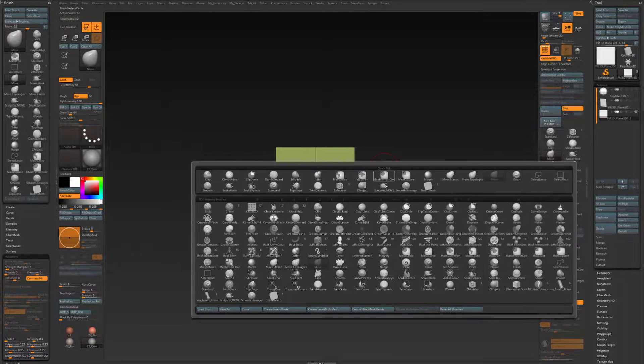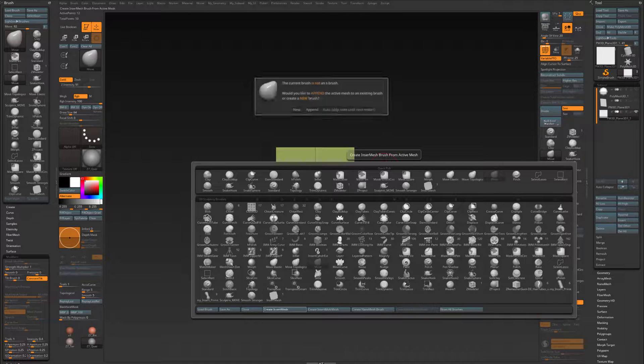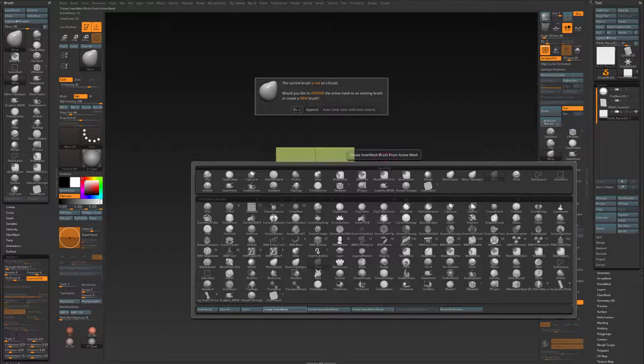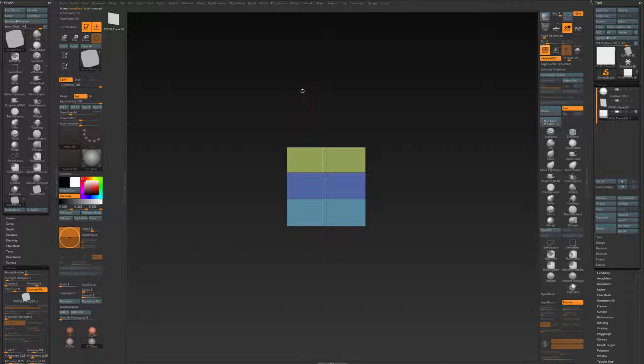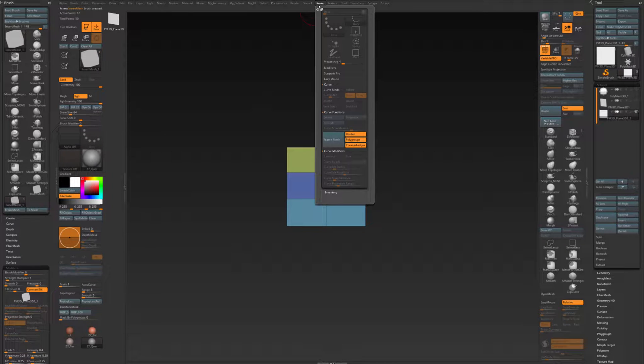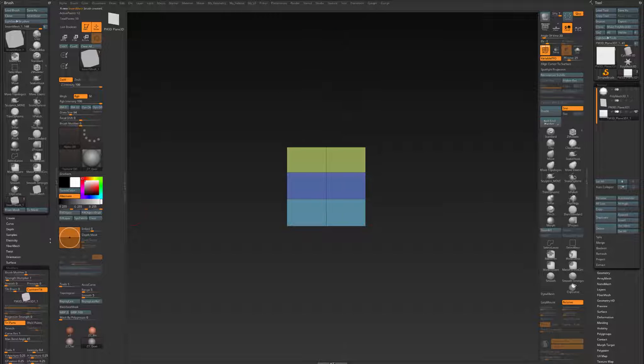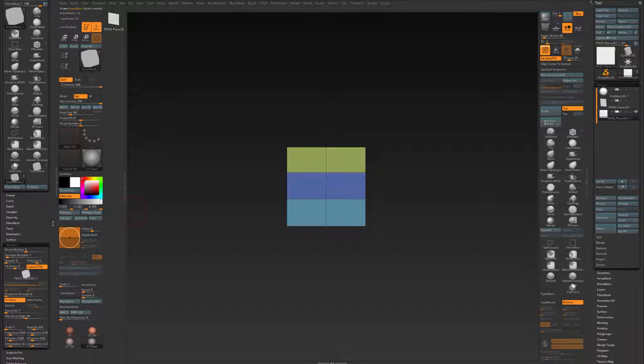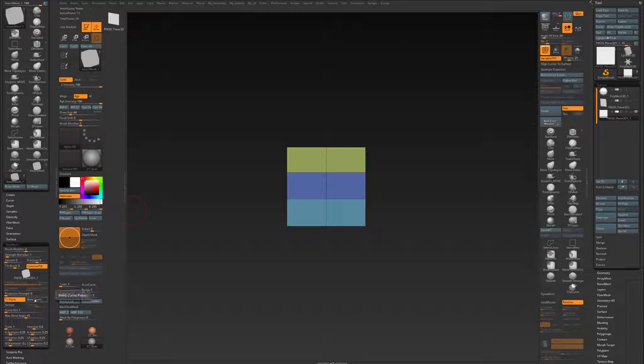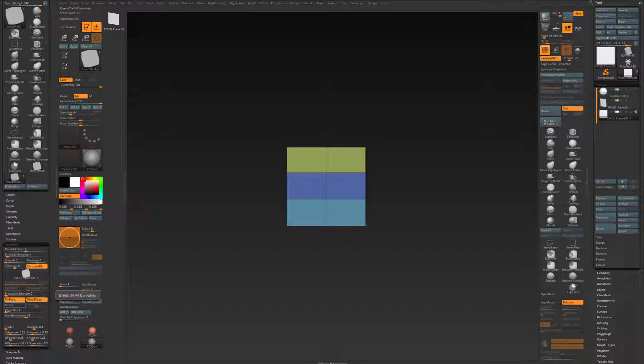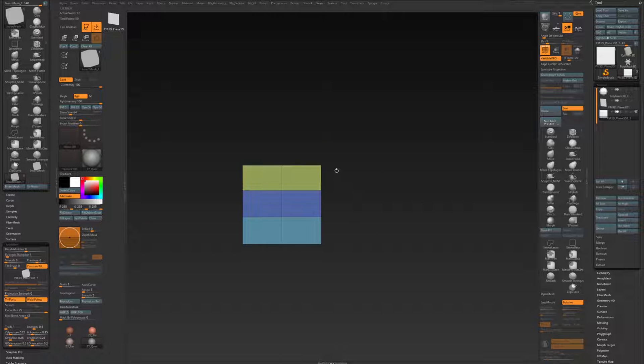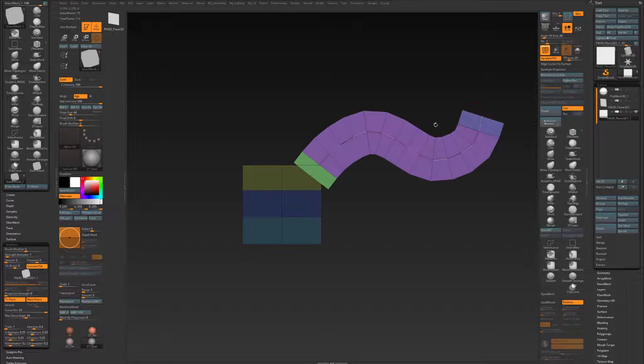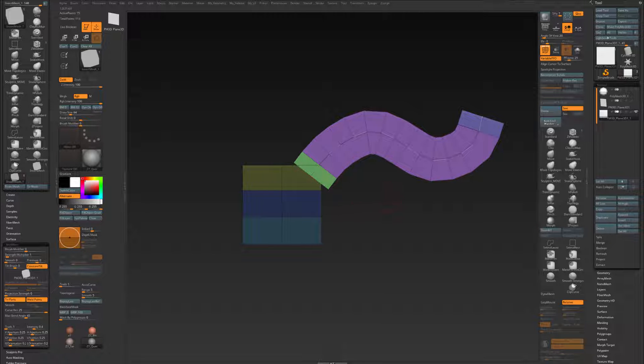So B and create Insert Mesh. I'm going to select a new one. Then in my Stroke Palette I'm going to check Curve Mode, and in my Brush Palette Modifiers section I'm going to check Weld Points and my Curve Resolution to 25. So now when I draw it out, you see it actually works.